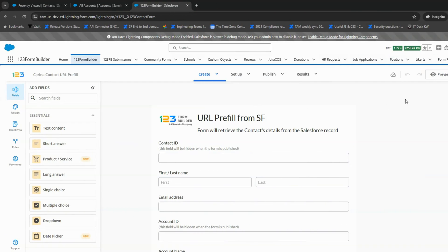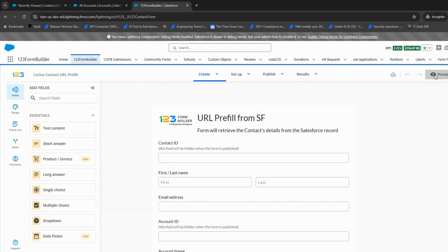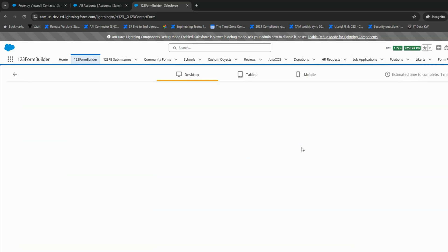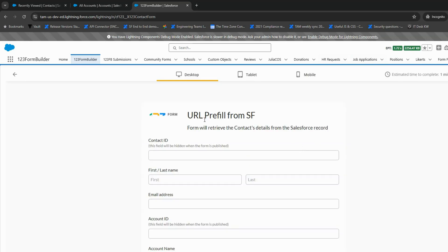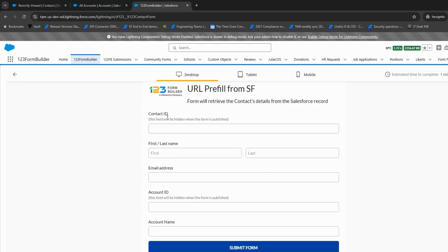Now, let's get to work. Before we start, note that we assume you've already built your form in 123 Form Builder. If you haven't, check out our documentation linked in the description.